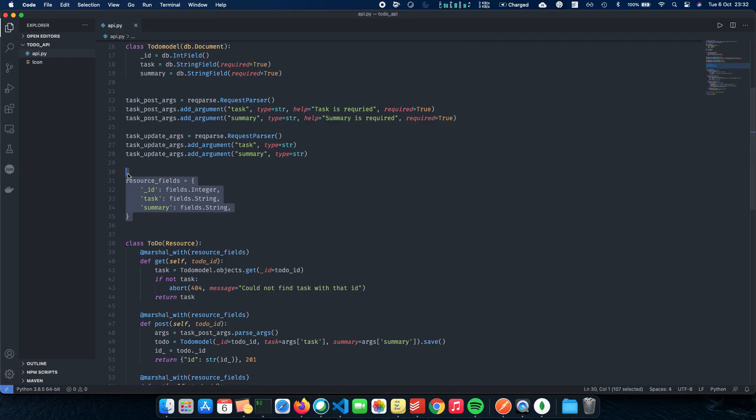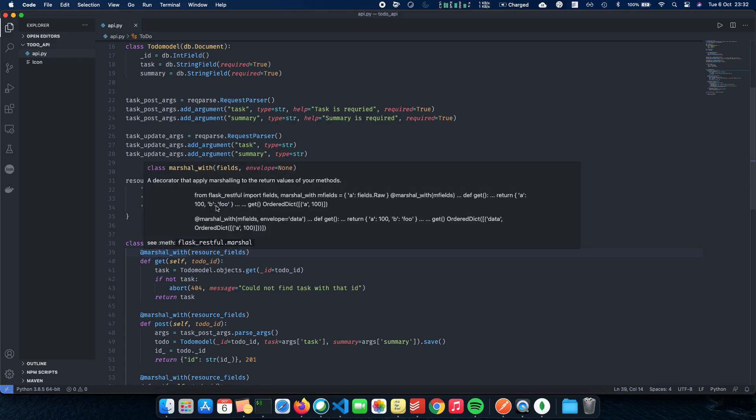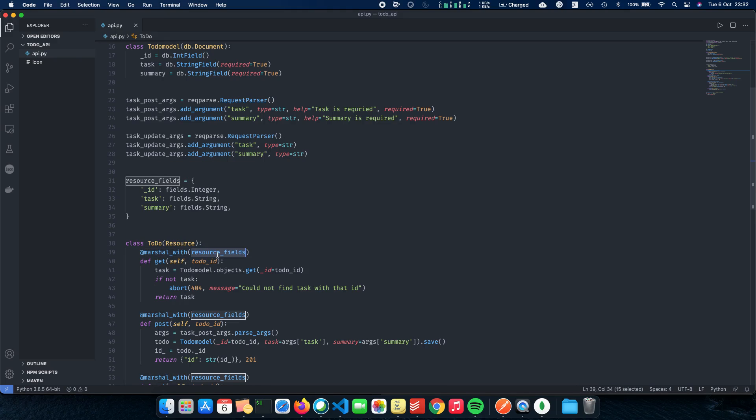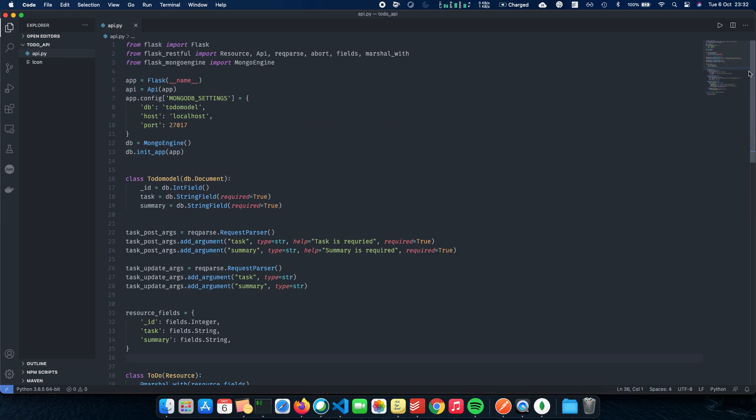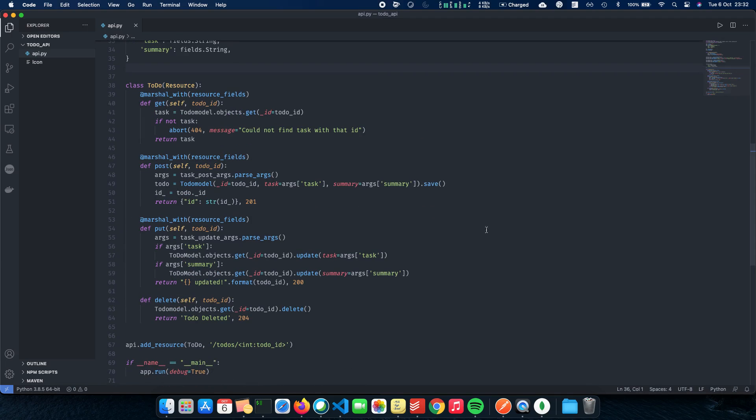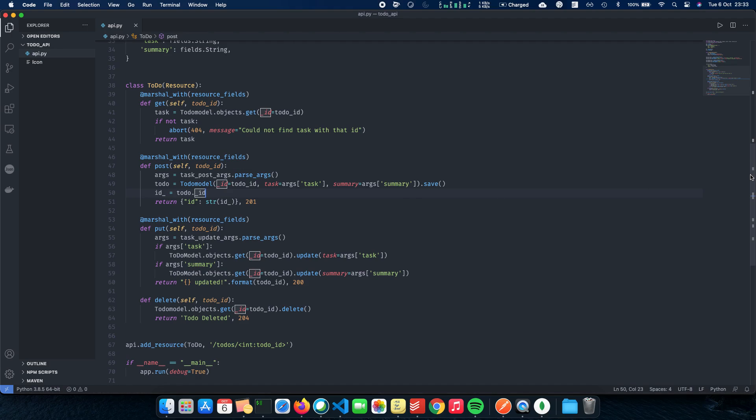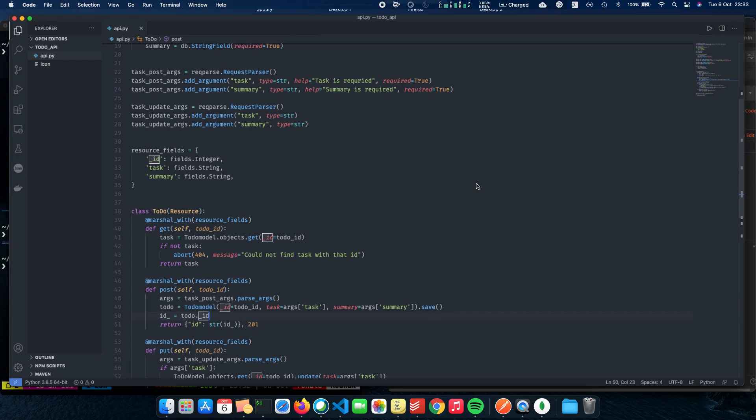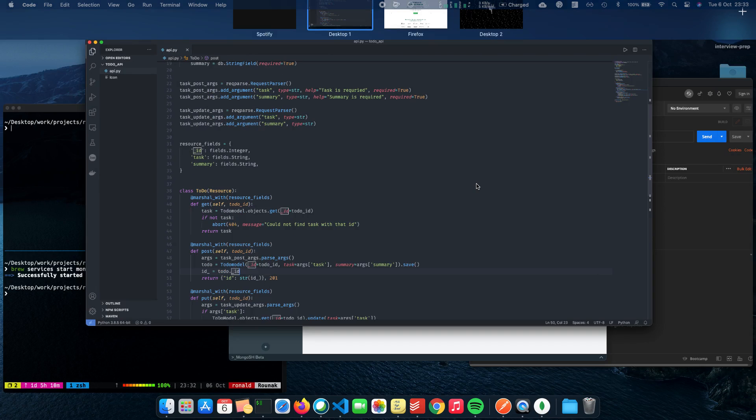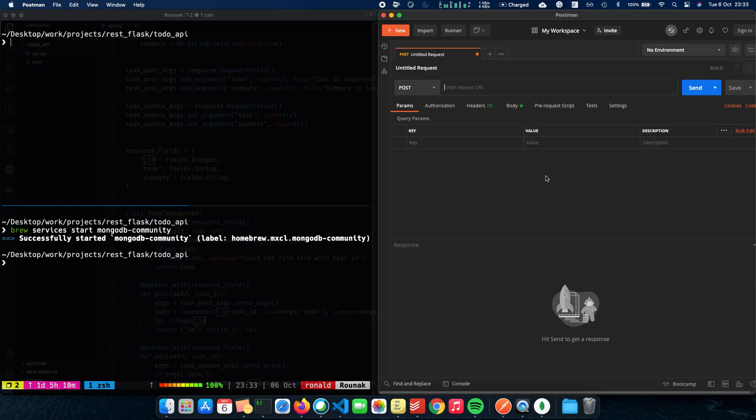So that is where fields come into the picture. We create something called as resource_fields, where we have an ID, task and summary. So whenever we return a TodoModel object, we want it to look like this and Flask helps us do that with something called as marshal_with. Marshal_with basically adds this set of rules, resource_fields to our methods. And whenever we have that as an annotation, whenever we return an object, it is converted into this form: ID, task and summary. So this is how we use fields and marshal_with. A pretty cool feature of Flask RESTful to actually return back our objects in a serializable format.